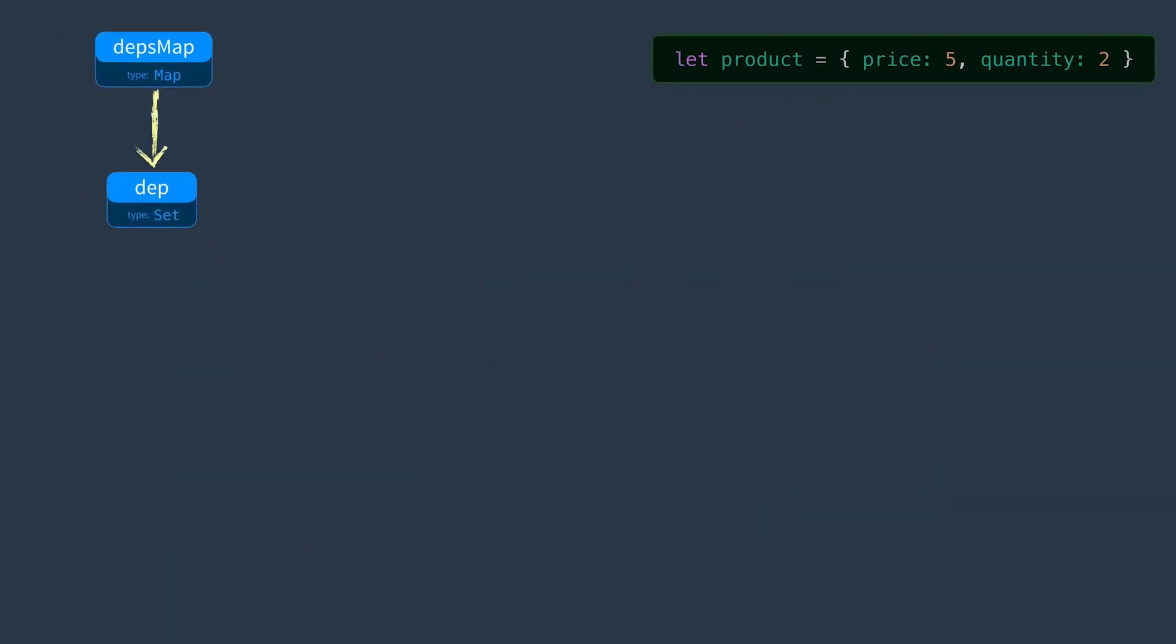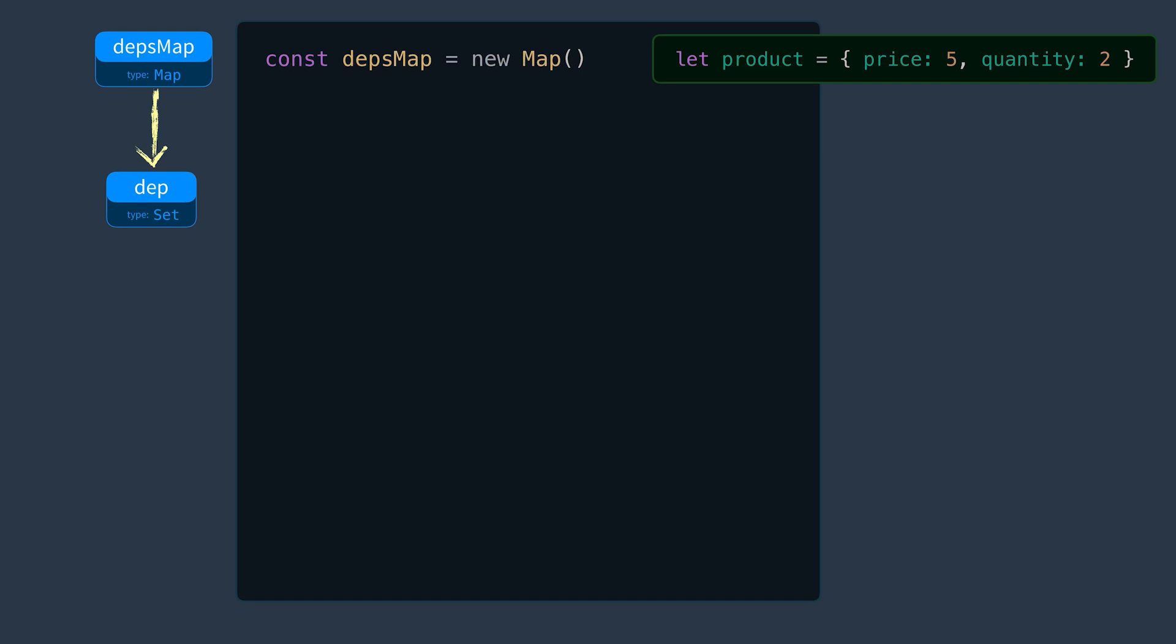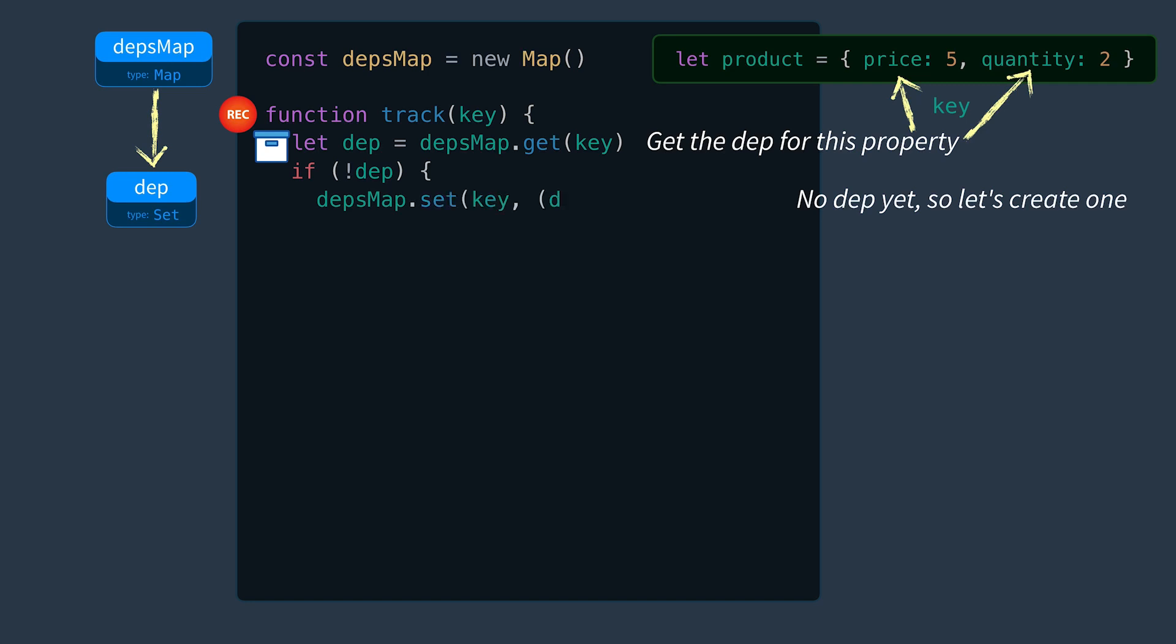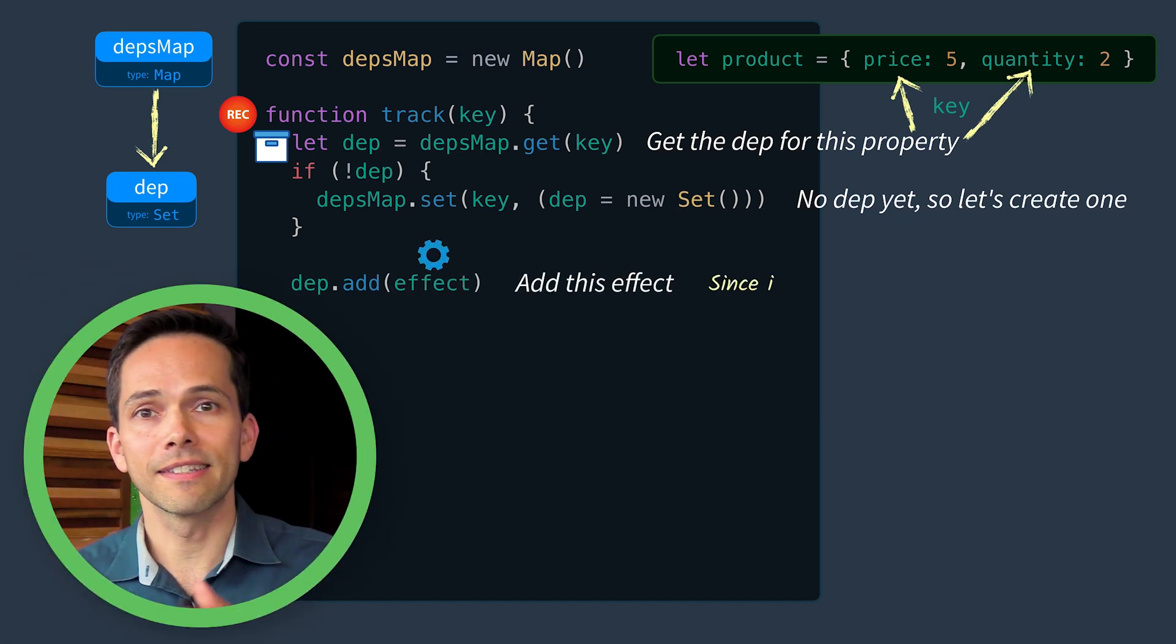Let's code this up starting with our depsMap. Our track function is first going to get the dep for this particular property. The key here will either be price or quantity. If it doesn't have a dep yet, let's go ahead and create one and store it in our map under the key. And then we'll add this effect. And remember, since it's a set, it won't add the effect again if it already exists.